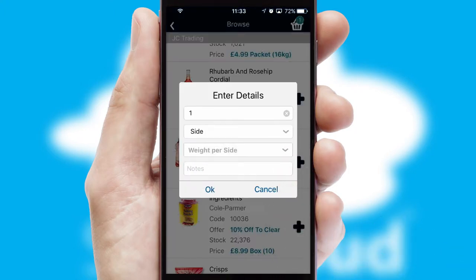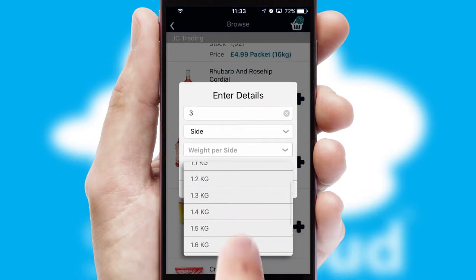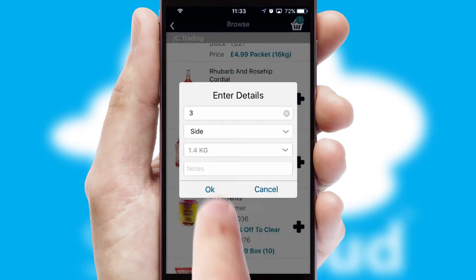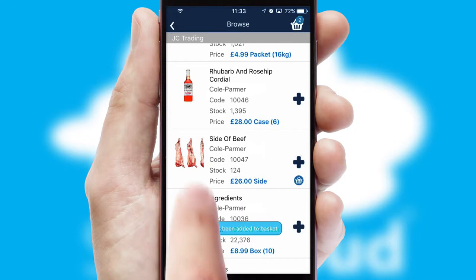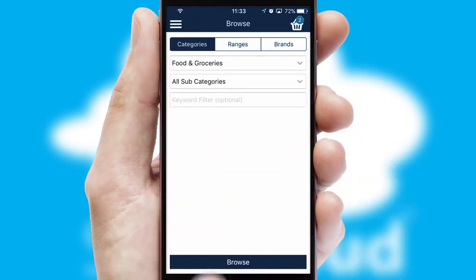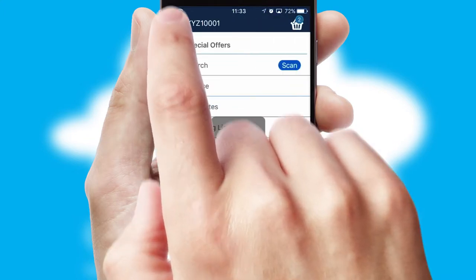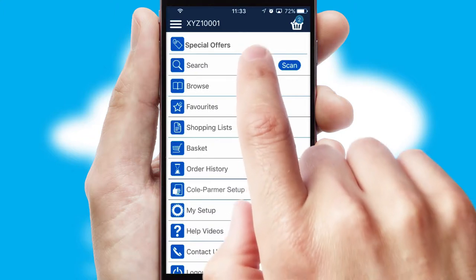SwiftCloud can also deal with multiple product options, including complex configuration rules. You can keep track of how many items you have in the basket with the icon at the top right of the page.